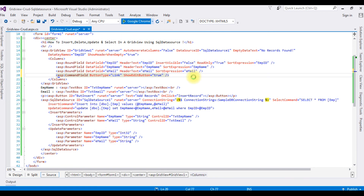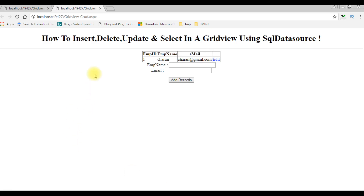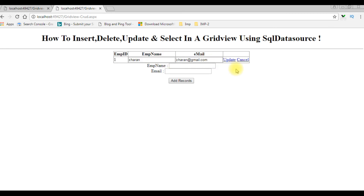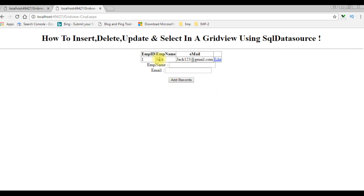Click Google Chrome. Here we got the new output after adding the UpdateCommand and Edit link. I'm editing the employee name from Charon to Jack. Click Edit, type 'Jack' and 'Jack123@gmail.com', then click Update. The employee record has been updated from Charon to Jack.